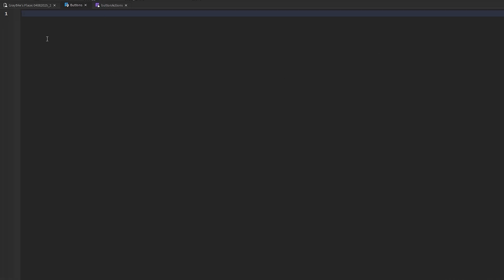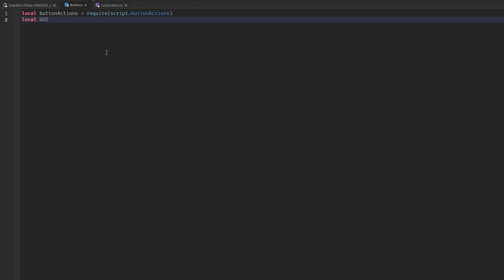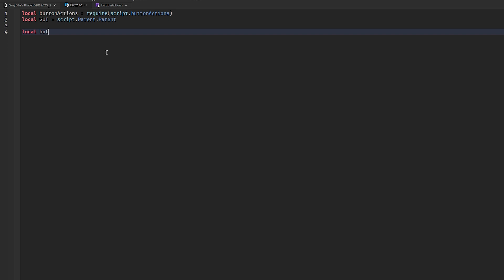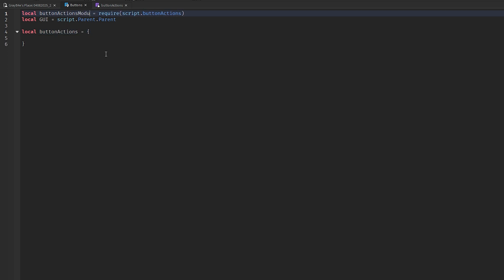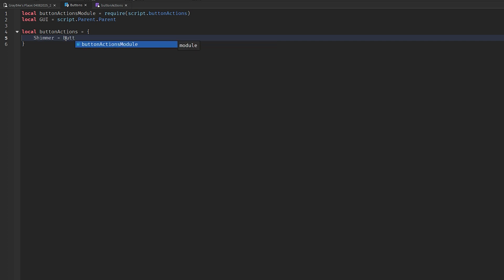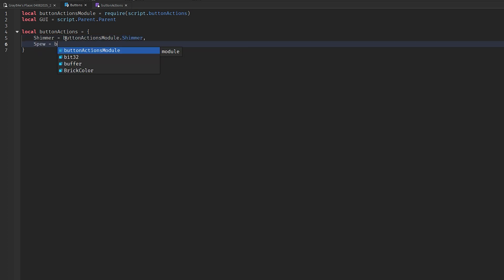The button script is going to be the same as the previous button videos. It's going to be: local buttonActions equals require(script.ButtonActions), then we're going to define the GUI as script.Parent.Parent, then initialize the buttons — buttonActions (I'll name this buttonActionsModule just for readability). Starting off: shimmer equals buttonActionsModule.shimmer, spew equals buttonActionsModule.spew.